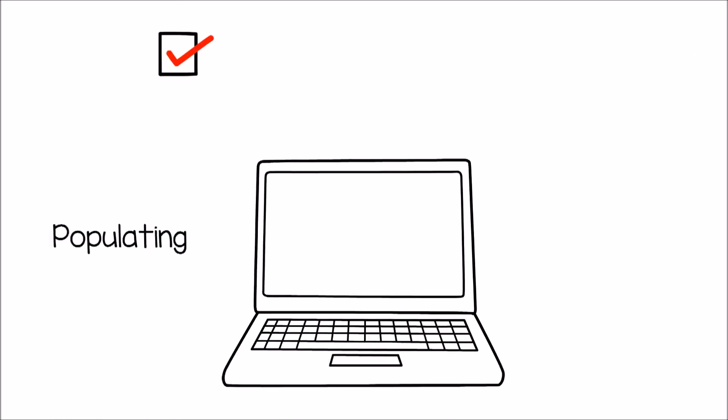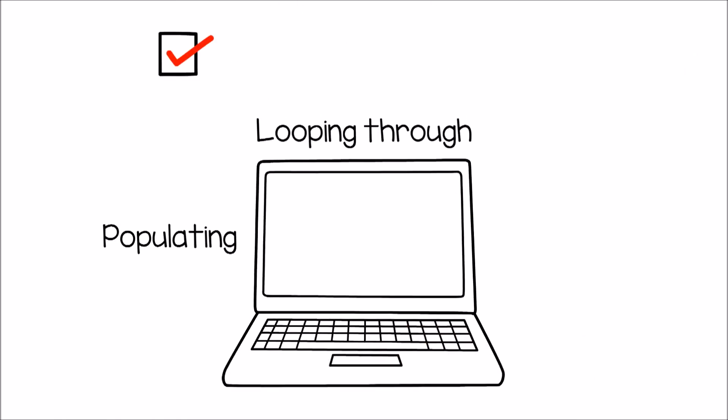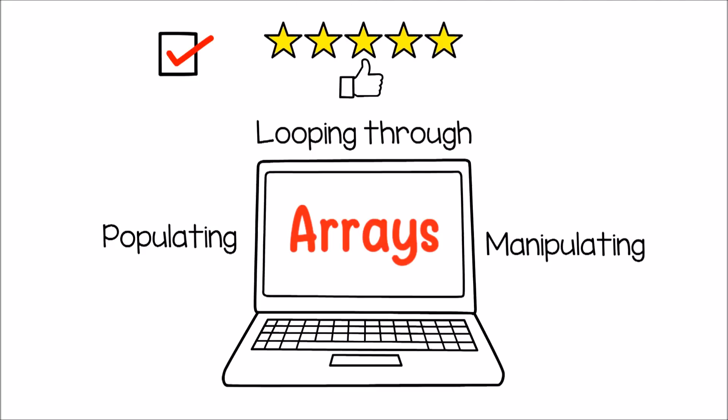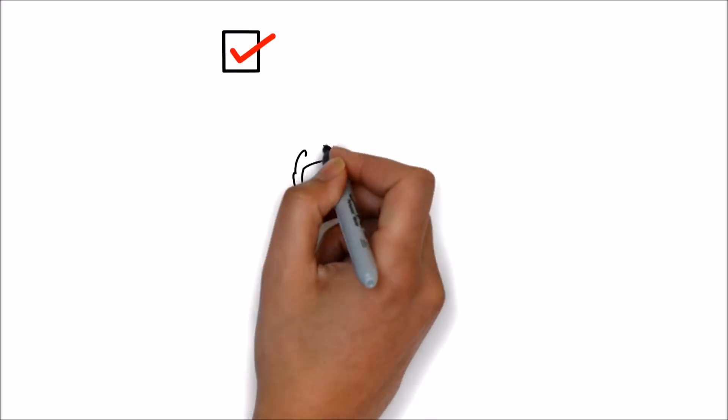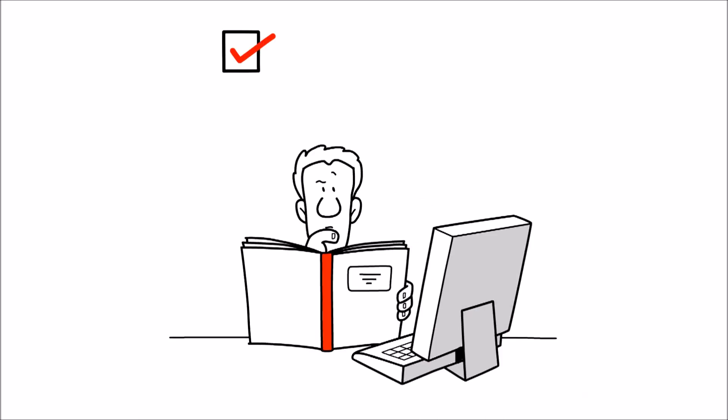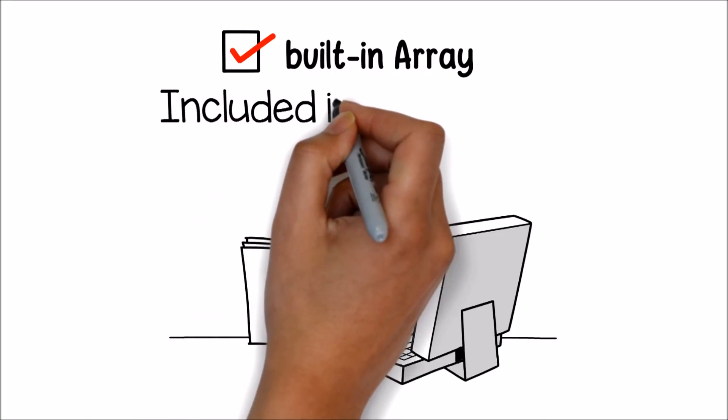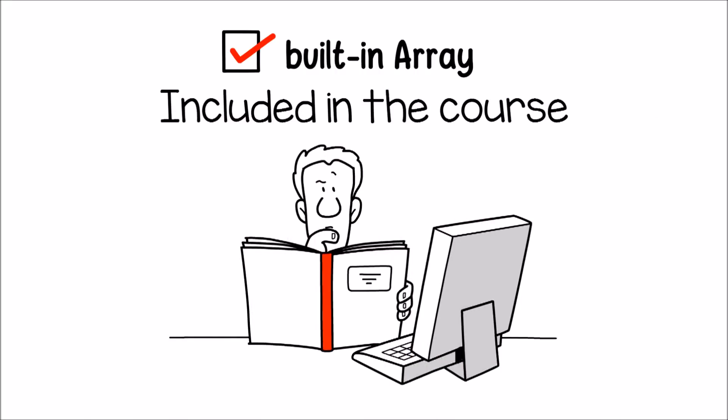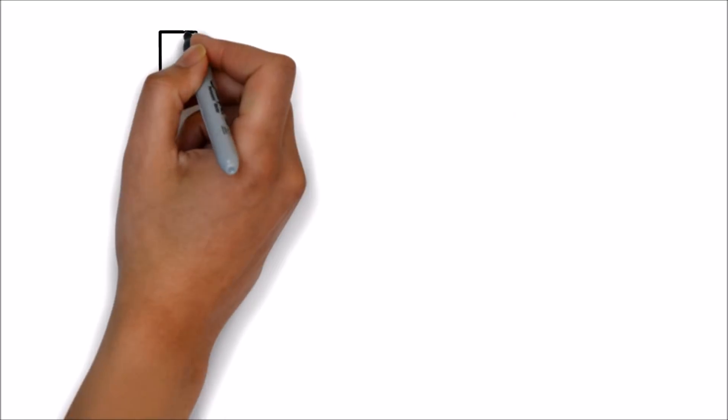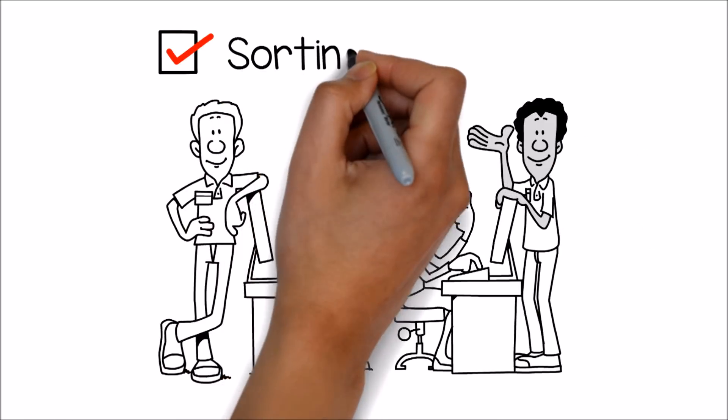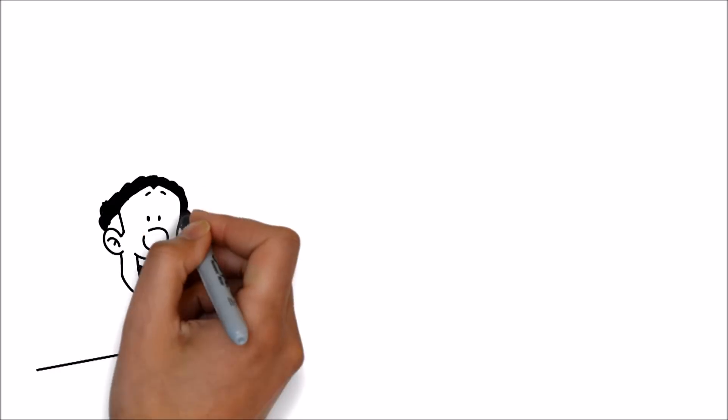Store data in hidden locations where only you can find and manipulate it. Master populating, looping through, and manipulating arrays for greater efficiency. Learn special built-in array functions as well as custom ones included in the course. Best methods of sorting array data and much more.